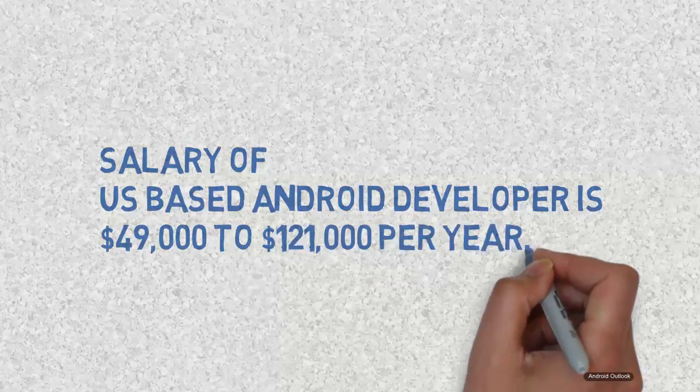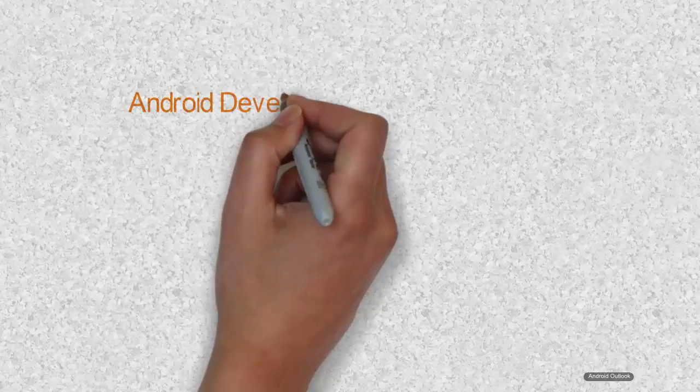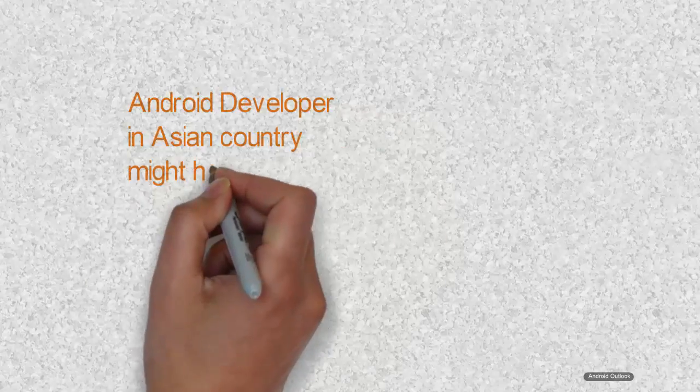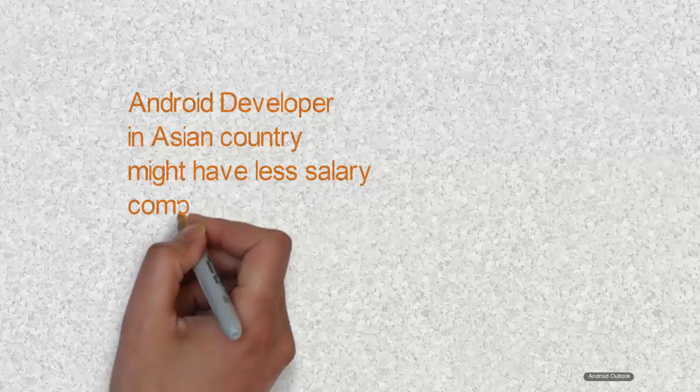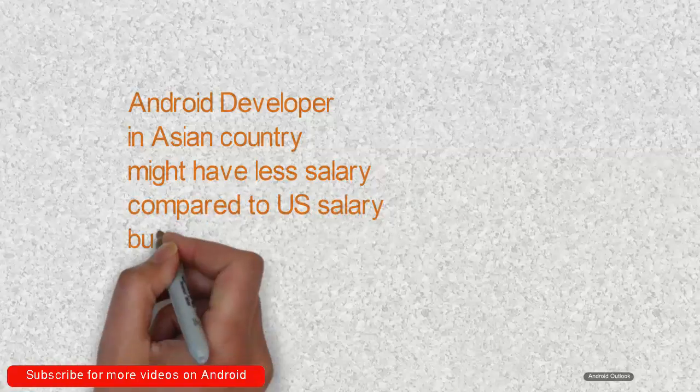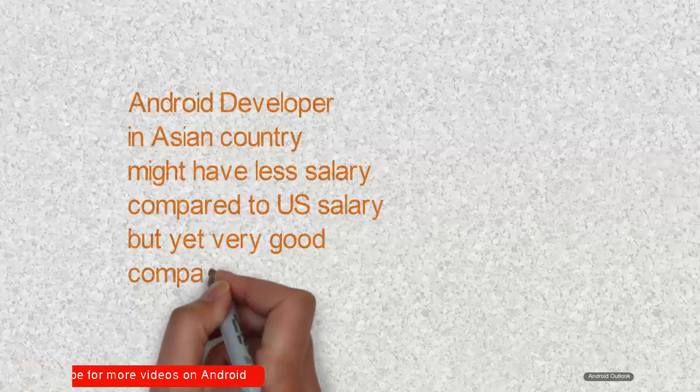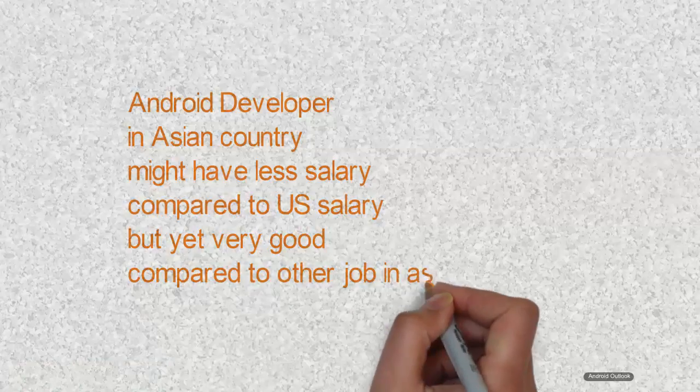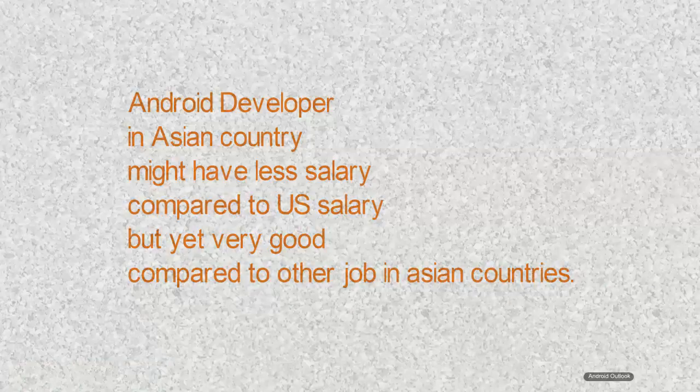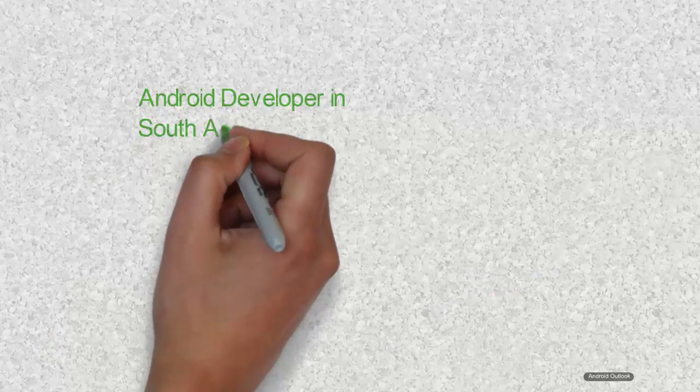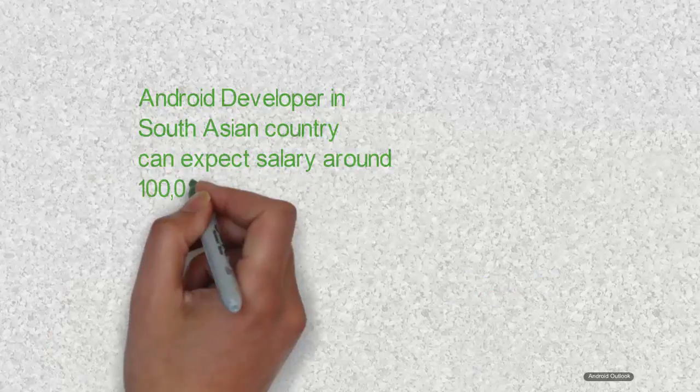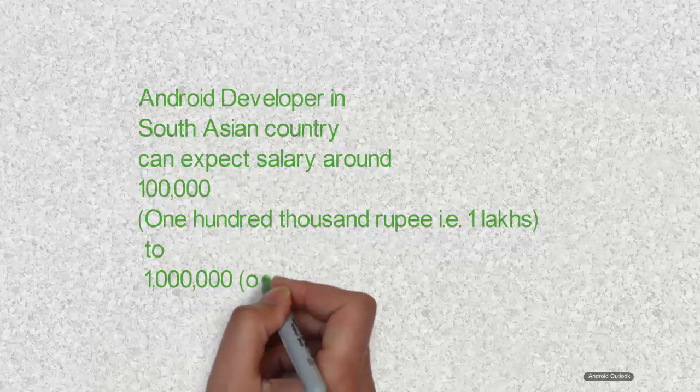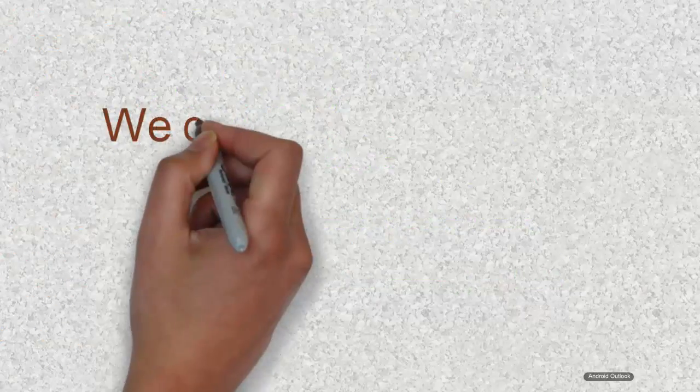If you are from an Asian country, Android developer salary might look a little less compared to the US-based Android developer salary mentioned above, but yet comparatively high compared to other jobs in Asian countries. If you are from South Asian country, then you can expect salary of about 100,000 rupees to 1 million rupees per year with good experience and place.